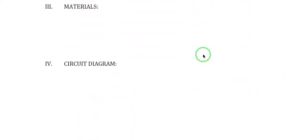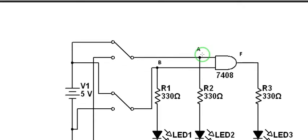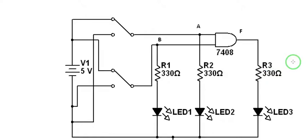We'll go directly to our circuit diagram. This will be the circuit diagram that we're going to simulate using Multisim.